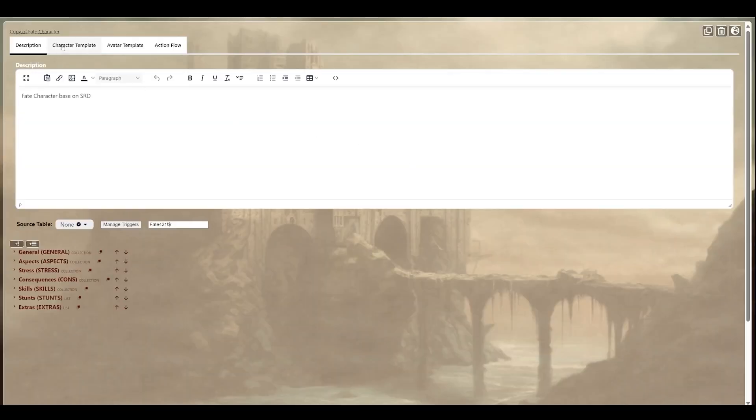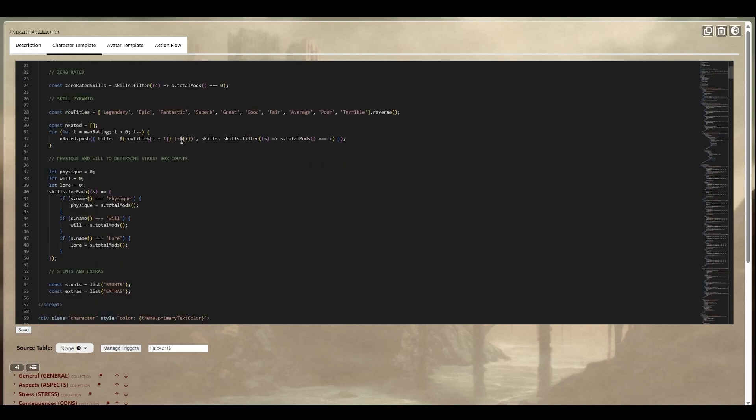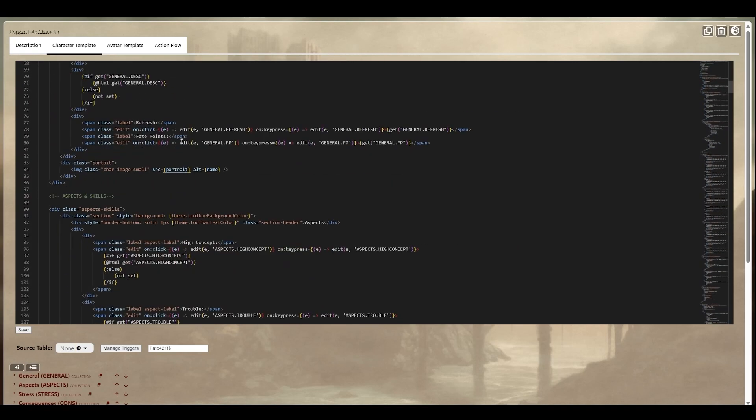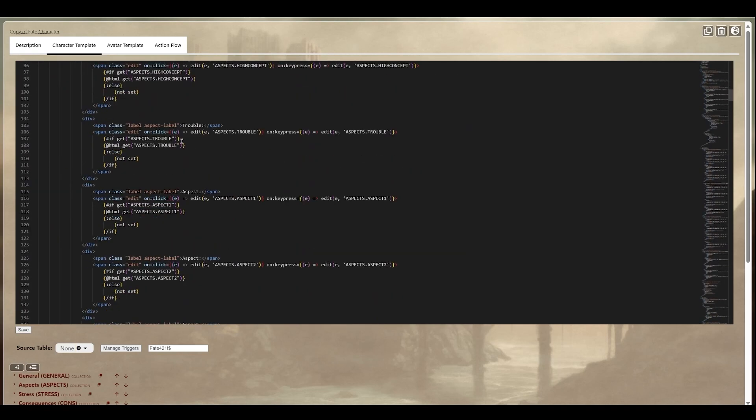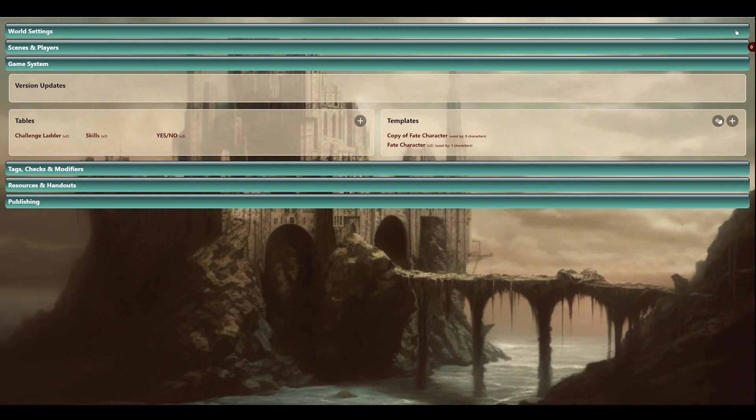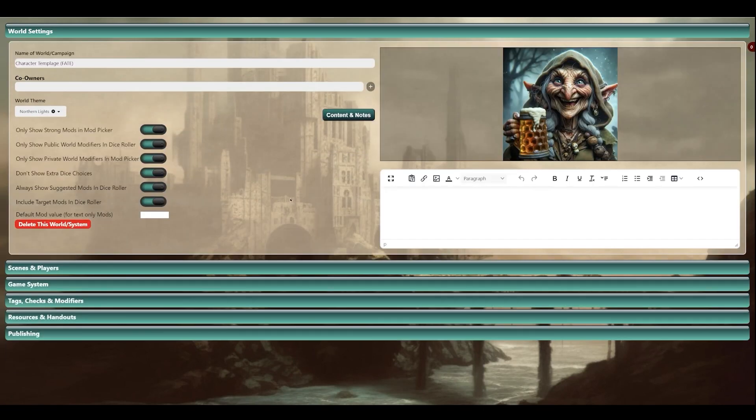For content creators with HTML knowledge, you're free to customize your character sheets any way that you would like. For community members who prefer not to do this, the Scene Grinder team will equip the community with default character sheets for every game the Scene Grinder team has actively incorporated.